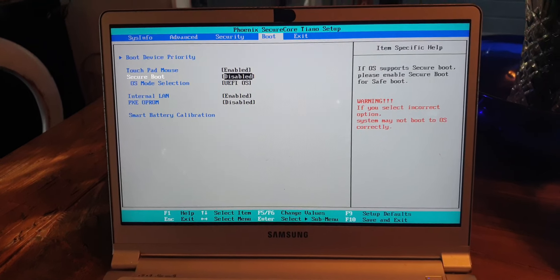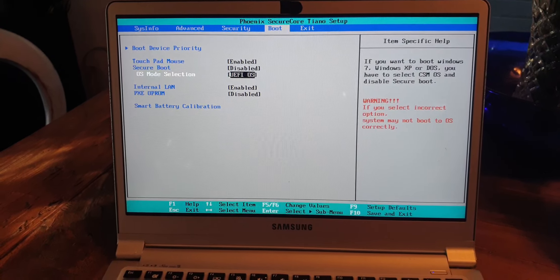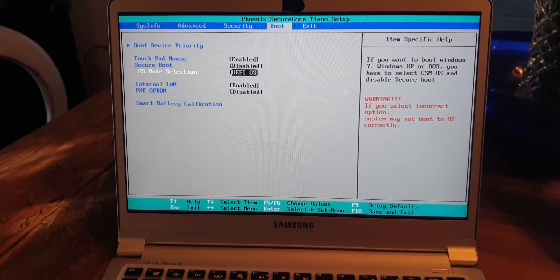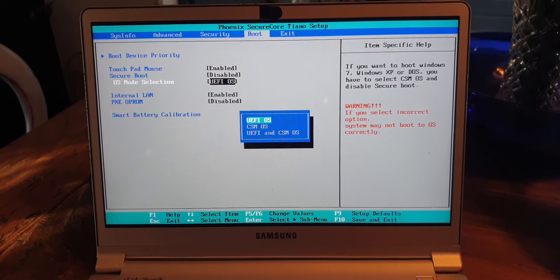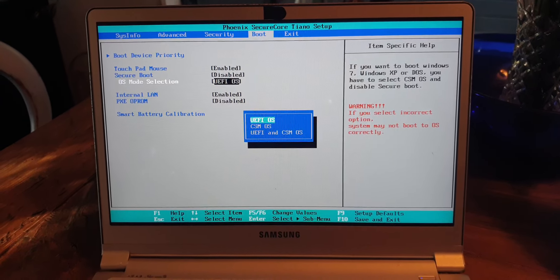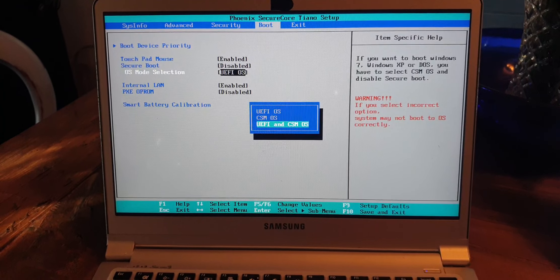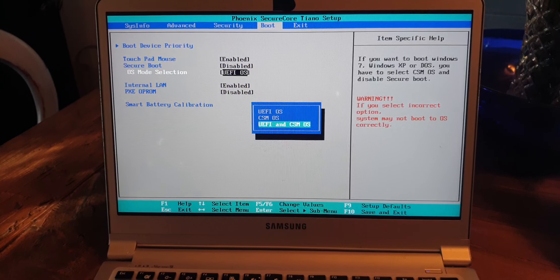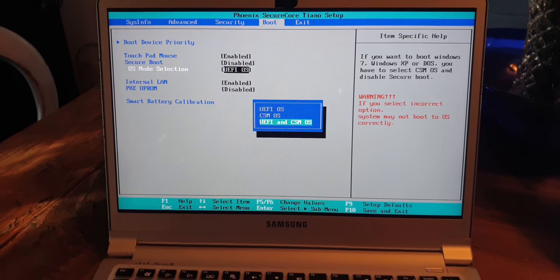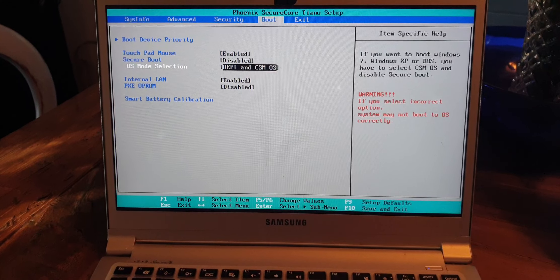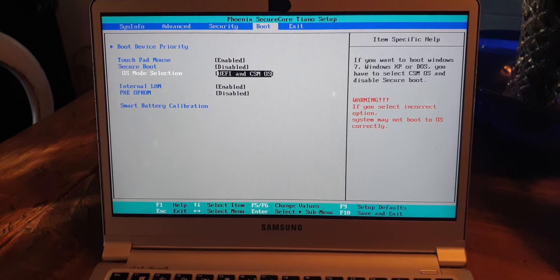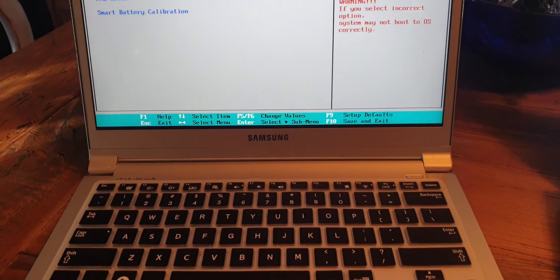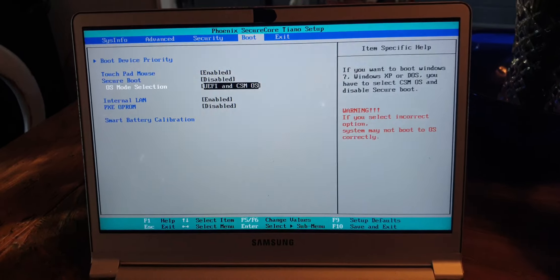Use the up arrow key and hit enter on Disabled. Go down, use the down arrow key to OS Mode Selection, and press enter. Go down to UEFI and CSM OS, then press enter.